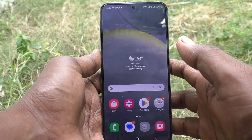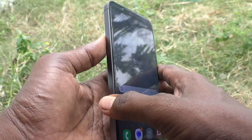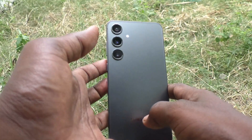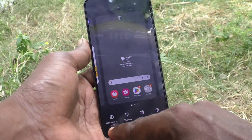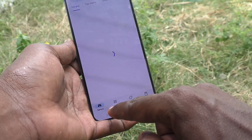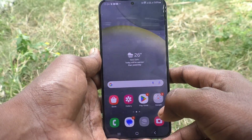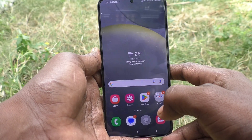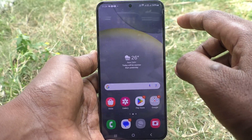Hi friends, welcome to Five Minutes Track YouTube channel. Here is the Samsung Galaxy S24 Plus 5G smartphone. In this video, you will learn how to turn off navigation button vibration for the Samsung Galaxy S24 Plus 5G.